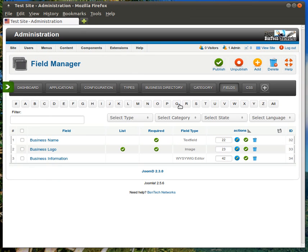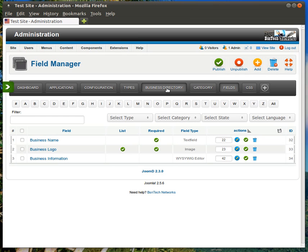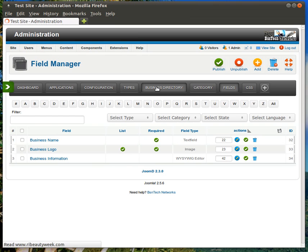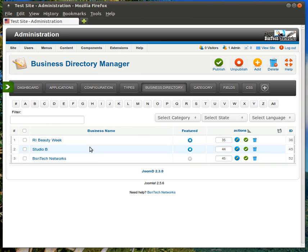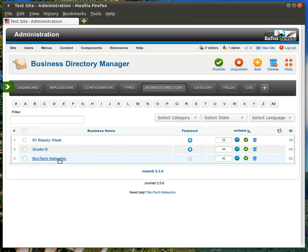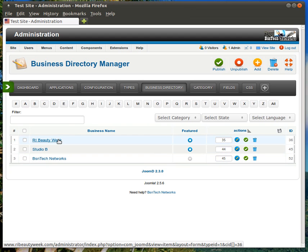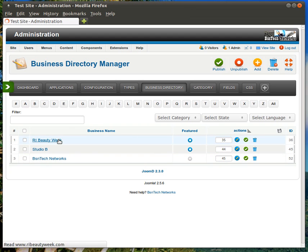All right. Now, let's get into the main thing here. In order to add listings to your business directory, just click on Business Directory. You'll see here there are already a couple that I have set up. There's RI Beauty Week, which is actually this website, Studio B. And then I just put in BS and Tech Networks for showing how this can be done in a non-featured mode.